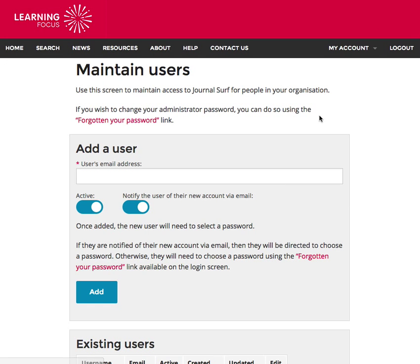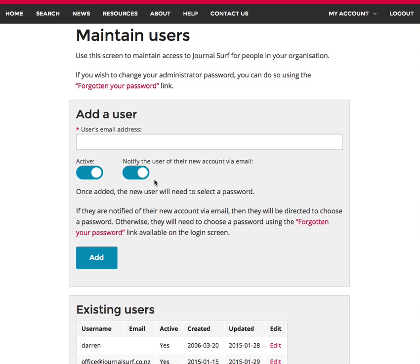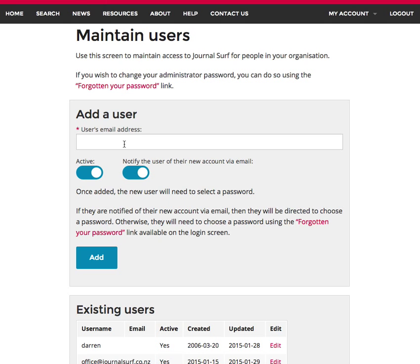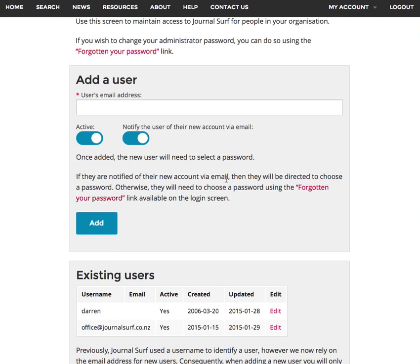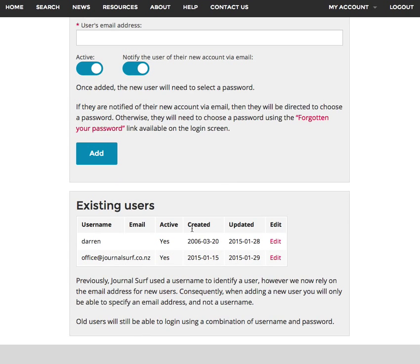You can add a user - all you need to do is add an email for the person who you want to become a user. The email does have to have the same domain name as your school or organization. But in this case, I want to change the password for the staff account.